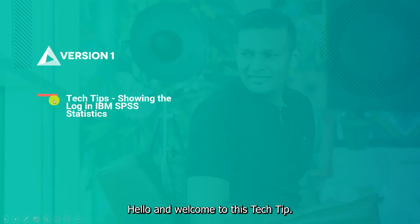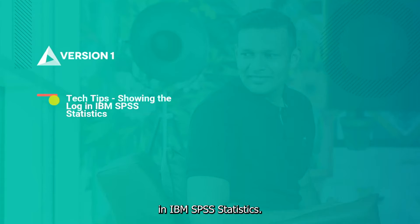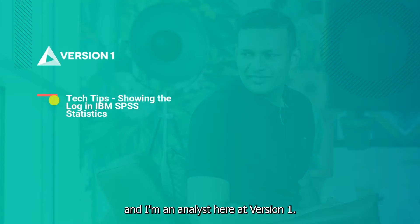Hello and welcome to this tech tip. Today we wanted to show you how to show the log in your output in IBM SPSS Statistics. My name is Astrid Cook and I'm an analyst here at Version 1.